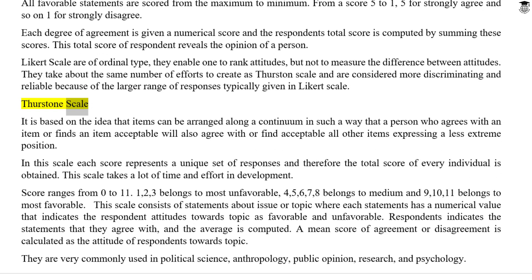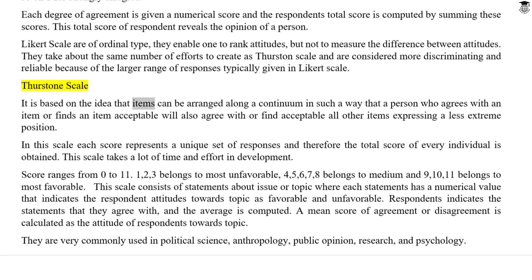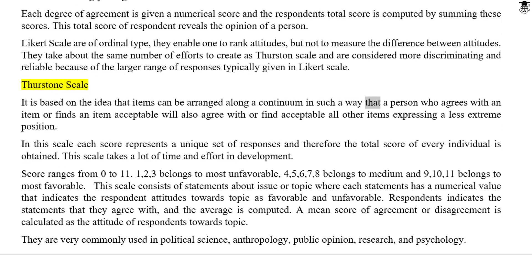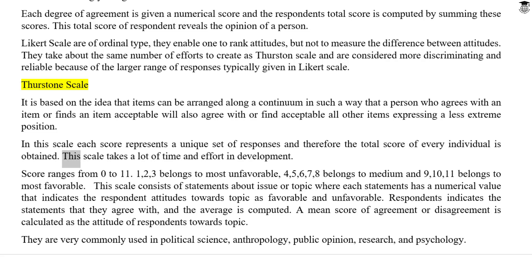Thurston Scale. It is based on the idea that items can be arranged along a continuum such that a person who agrees with an item will also agree with all other items expressing a less extreme position. In this scale, each score represents a unique set of responses, and the total score of every individual is obtained. This scale takes a lot of time and effort in development. Scores range from 0 to 11, where 1, 2, and 3 belong to the most unfavorable category.